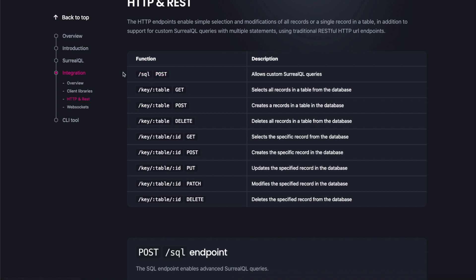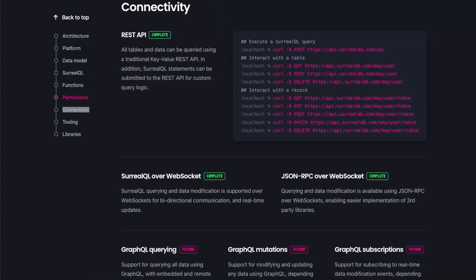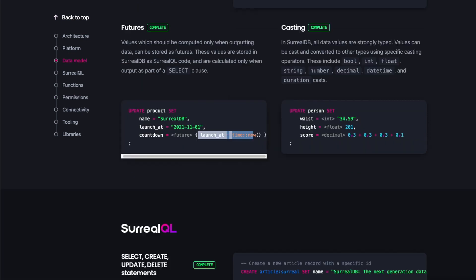SurrealQL over WebSocket - this will allow real-time updates and bi-directional communication and modification of data. Apparently it's completed, but when I checked the documentation section, the documentation has not been published yet. I'll have to wait and see how to use this and how it works, but this sounds very promising.